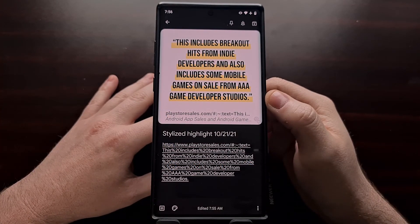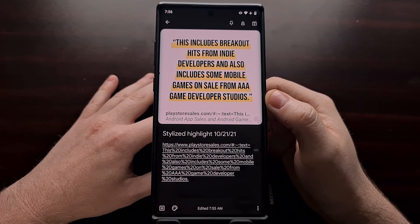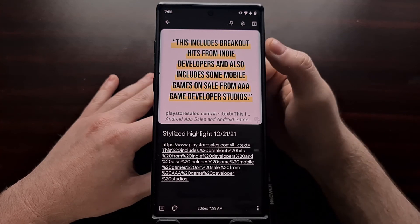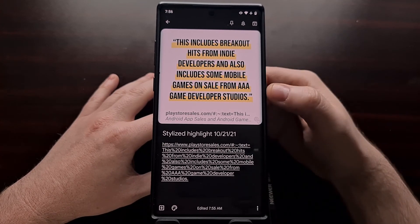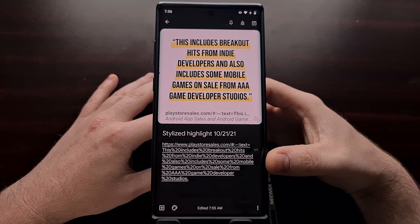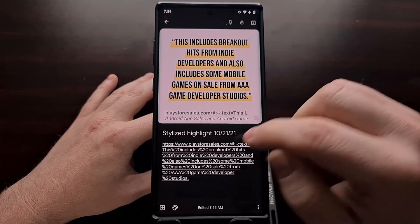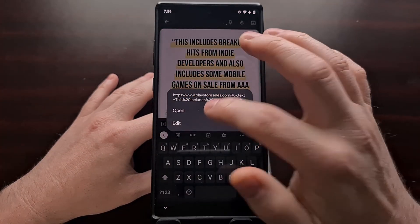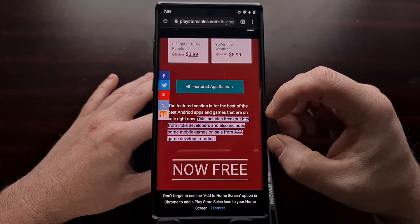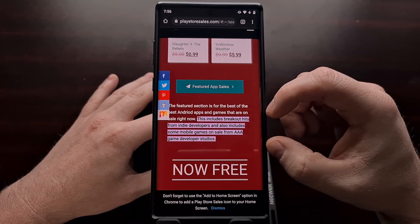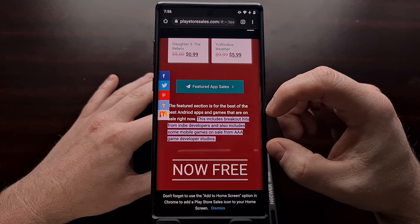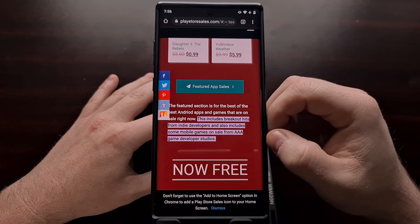I went ahead and saved this to Google Keep. And you can see not only do we have the stylized quote up here at the top, but we also have the source link for people to tap on, which will then use Chrome's new feature that highlights text for you via the link.